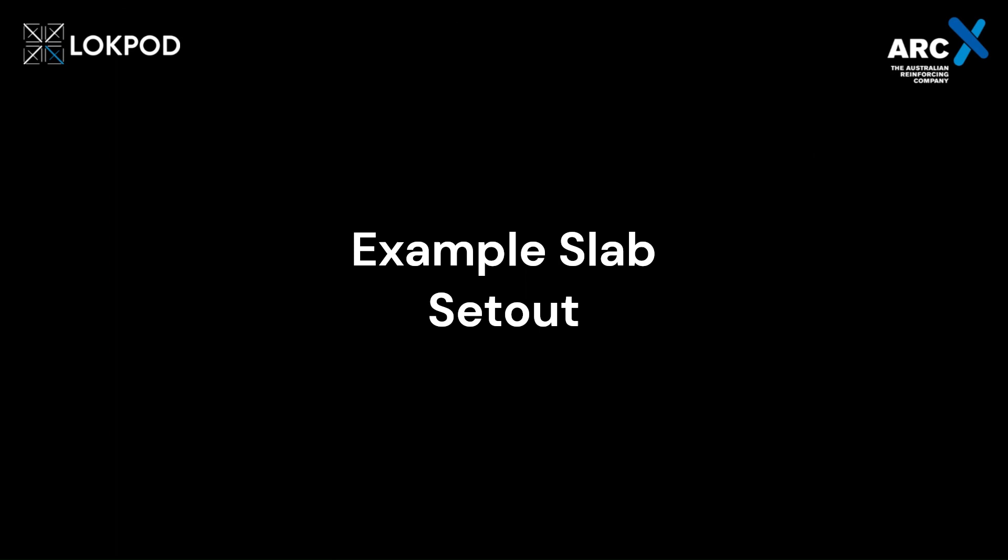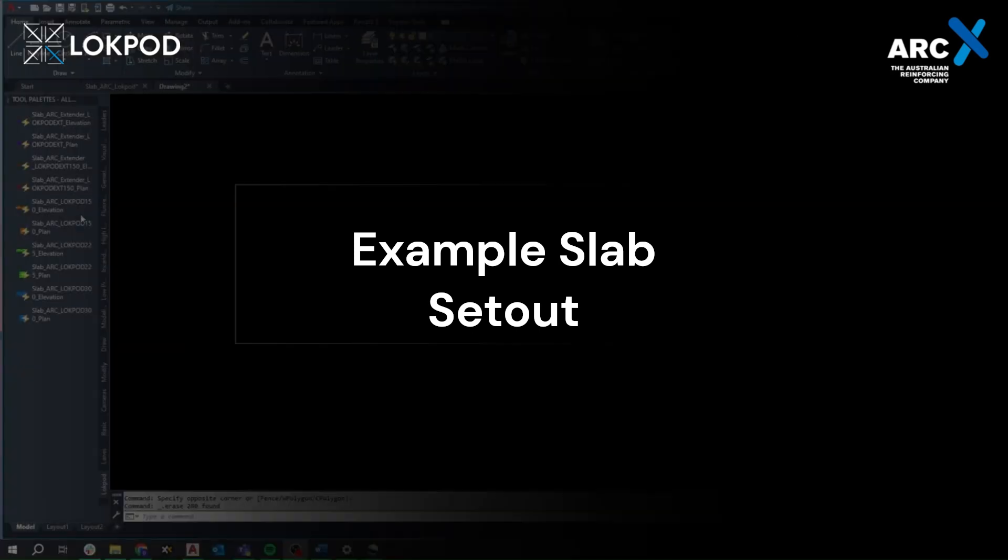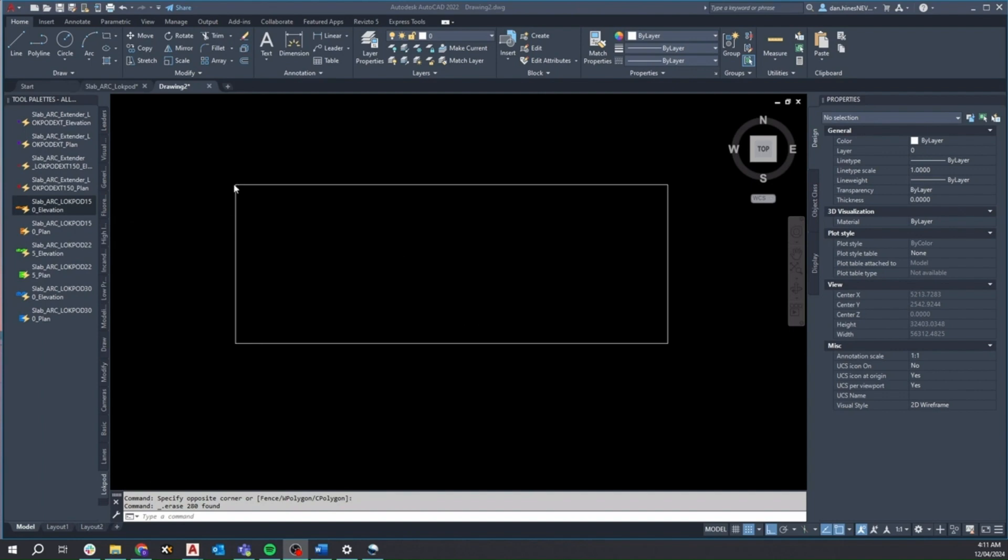Here's an example of a slab set out. Let's take a closer look at this project in AutoCAD. Currently, we're working with a basic slab outline.